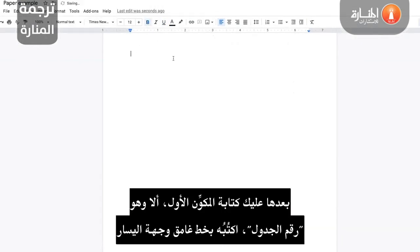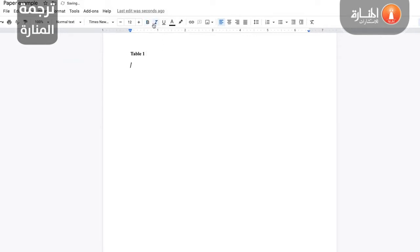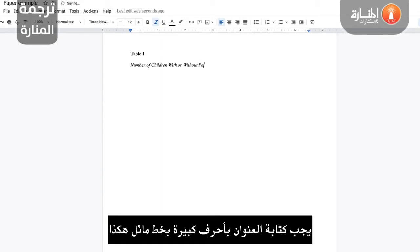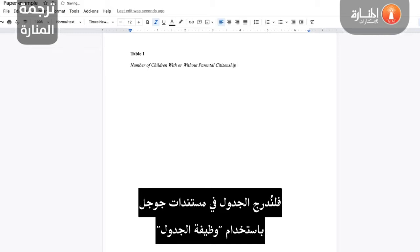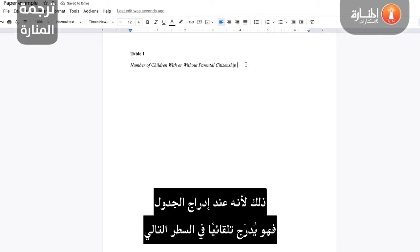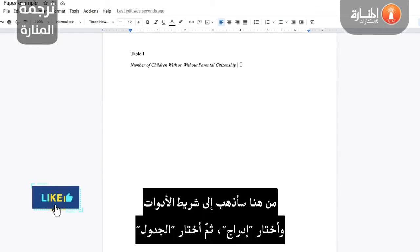Next, you'll type out the first component, which is a table number, which should be in bold text and flush left. After that, you will hit enter one time and type out the title of a table on the next line. The title should be typed out in capital case using italic font. Now let's go ahead and insert the table into our Google Docs using the table function. I'd like to note how I haven't hit enter after typing the title — the reason being is that when you insert a table, it will automatically insert on the next line. So from here, go up to the toolbar, select Insert, select Table.